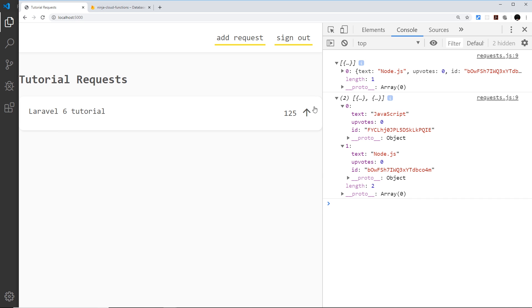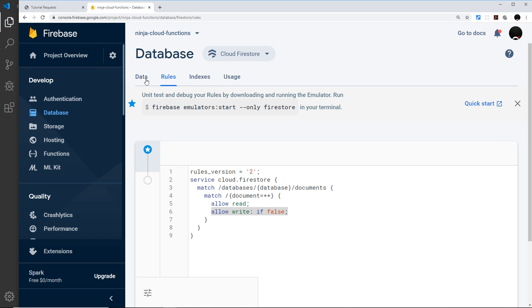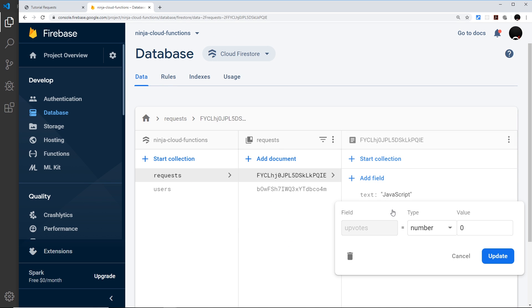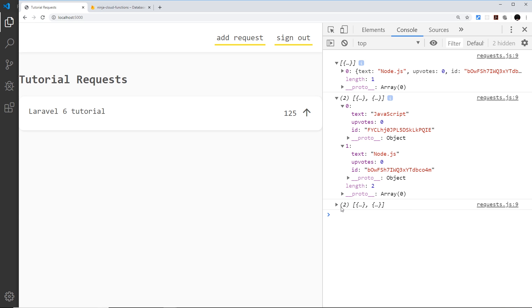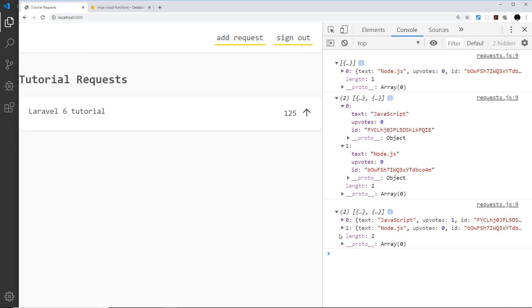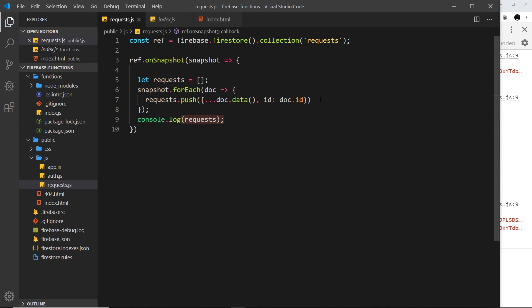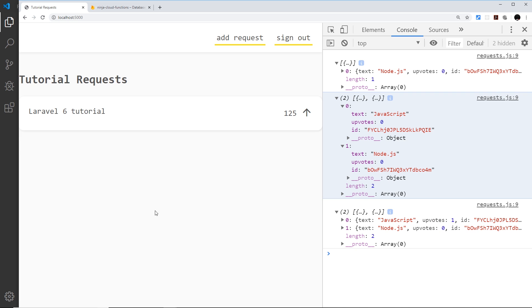What if we change something inside one of these documents? Since we'll be upvoting these in the future, if I change the upvotes value to 1 and update it, we should get a new snapshot because the data changed. Every time data changes in the collection we get a new snapshot, the function fires, cycles through the documents, and outputs the new requests array. Now we can see upvotes is 1. We're keeping our front end in sync with the Firestore database collection and have access to this live data all the time.